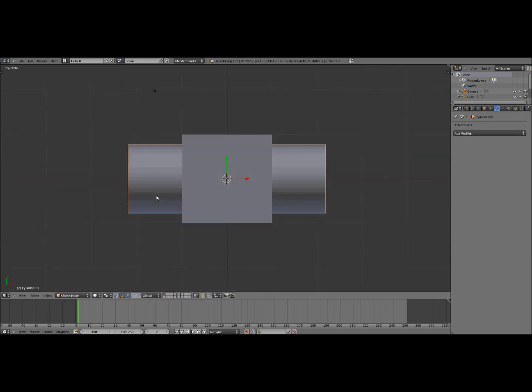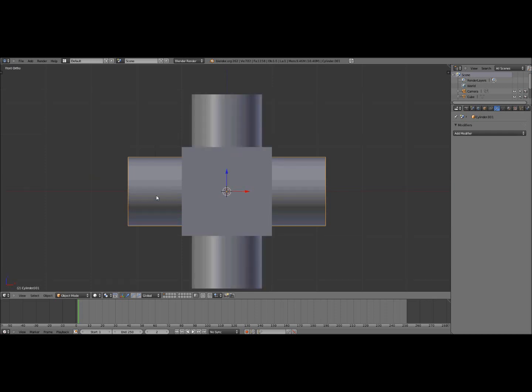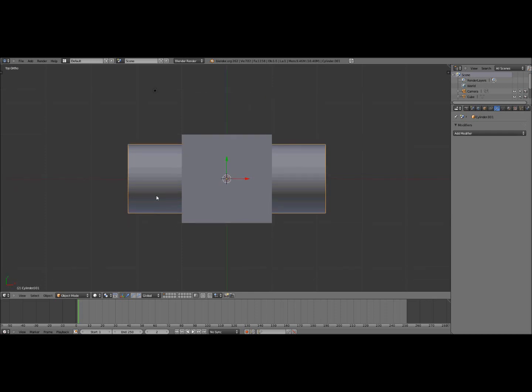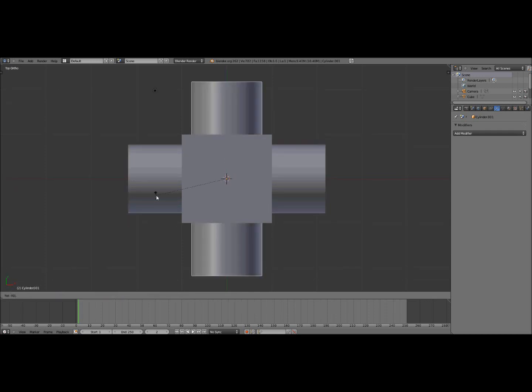So select the new cylinder object and go to top view by clicking 7, then click R to rotate it 90 degrees.